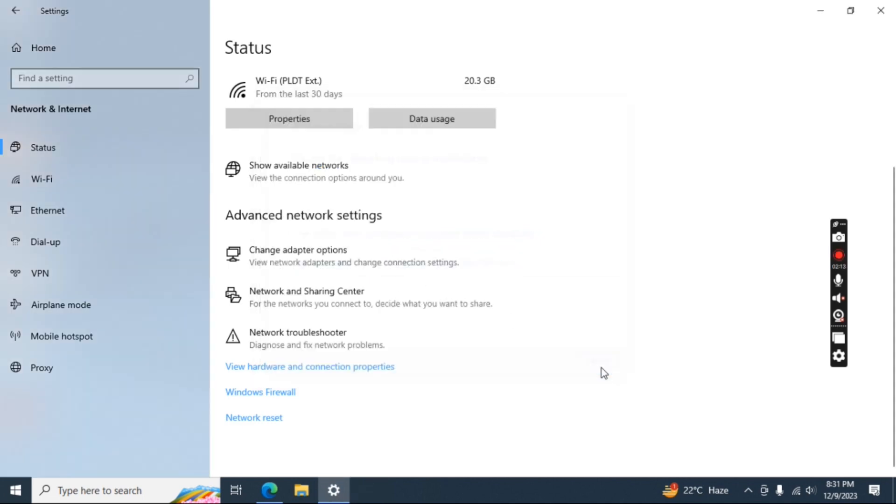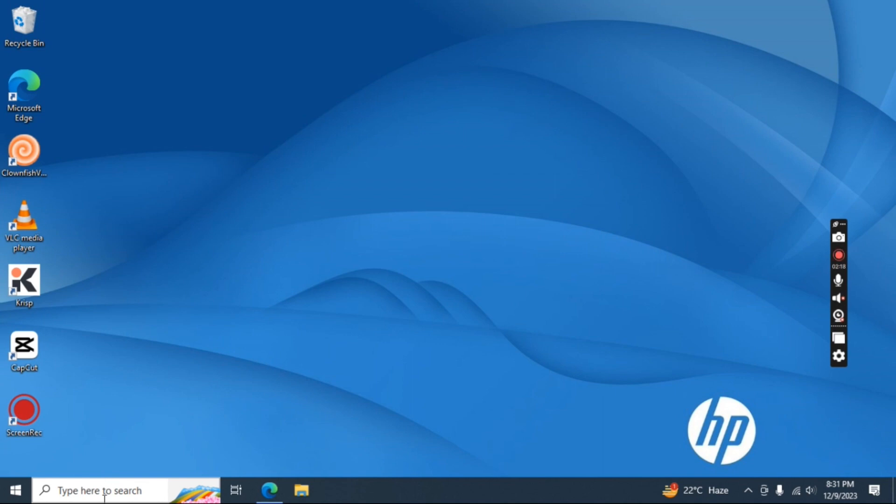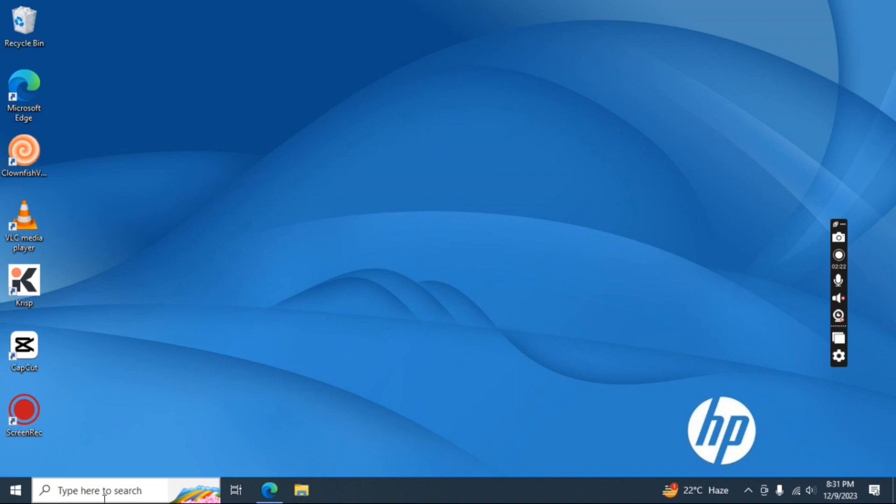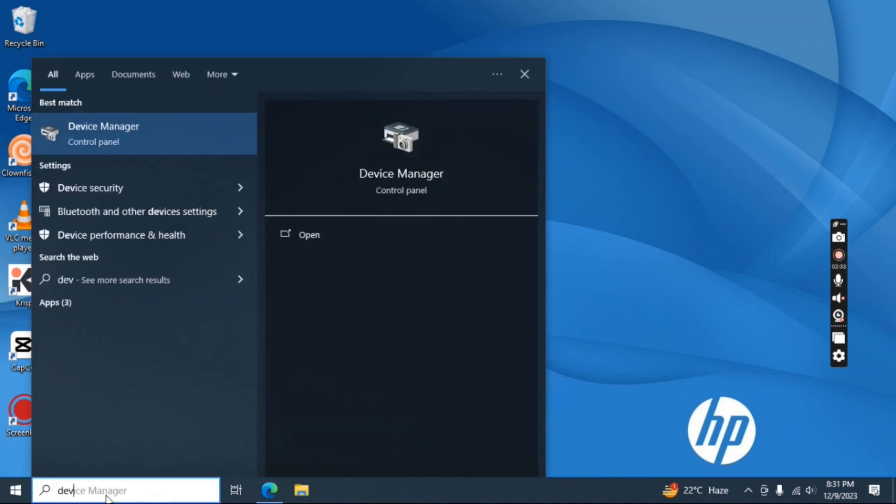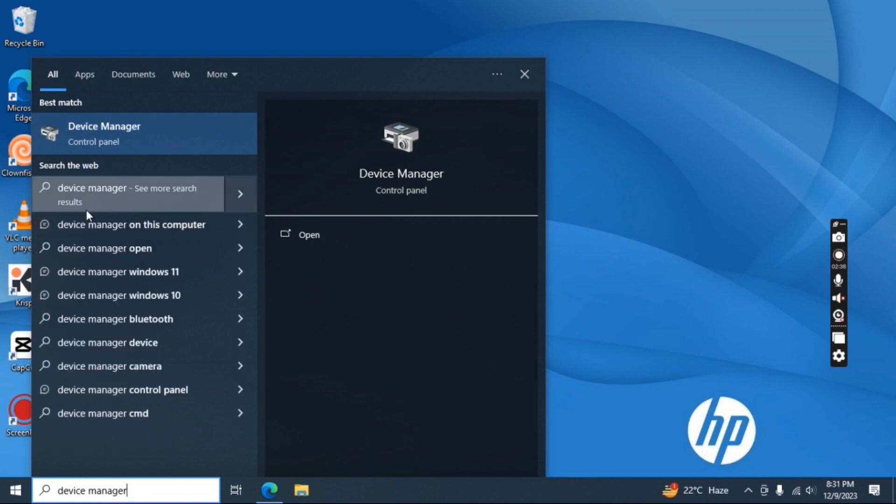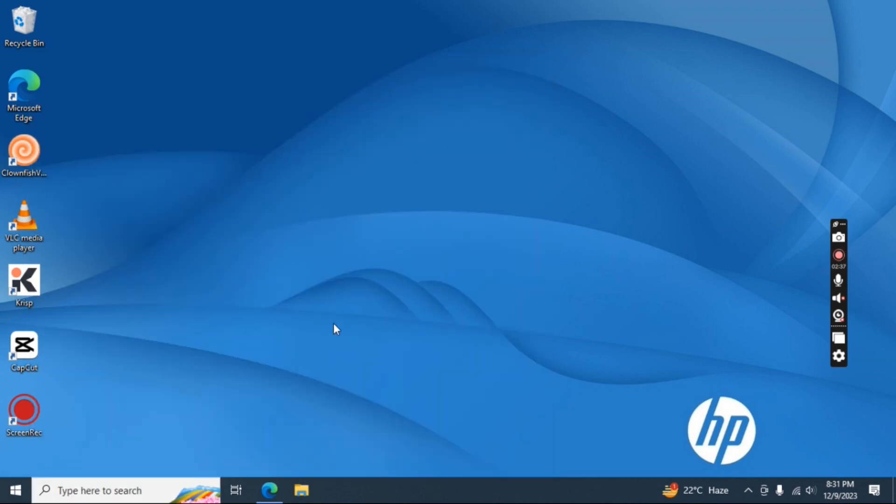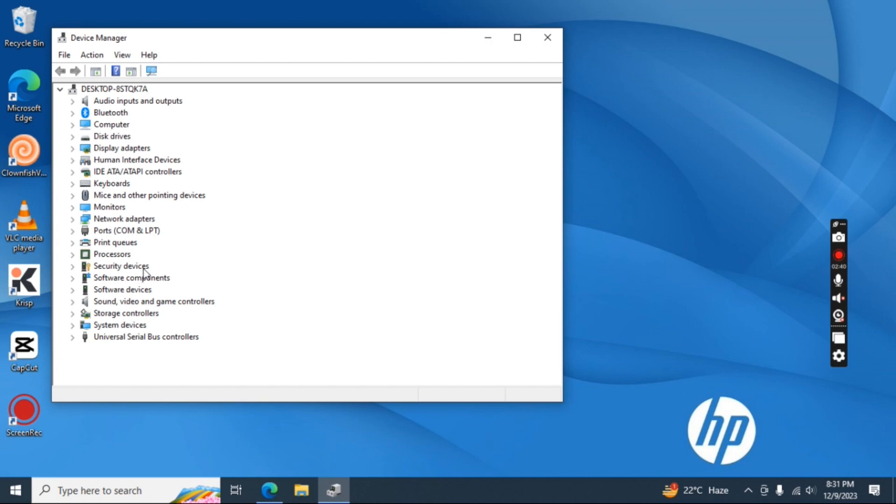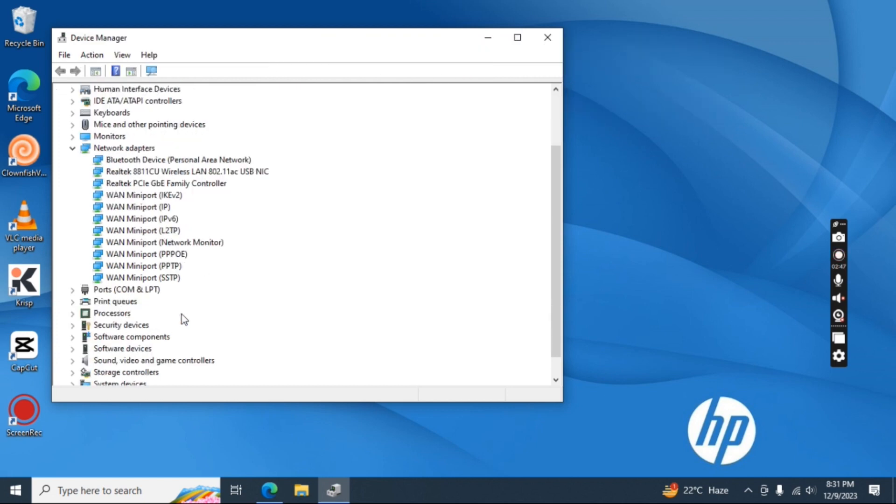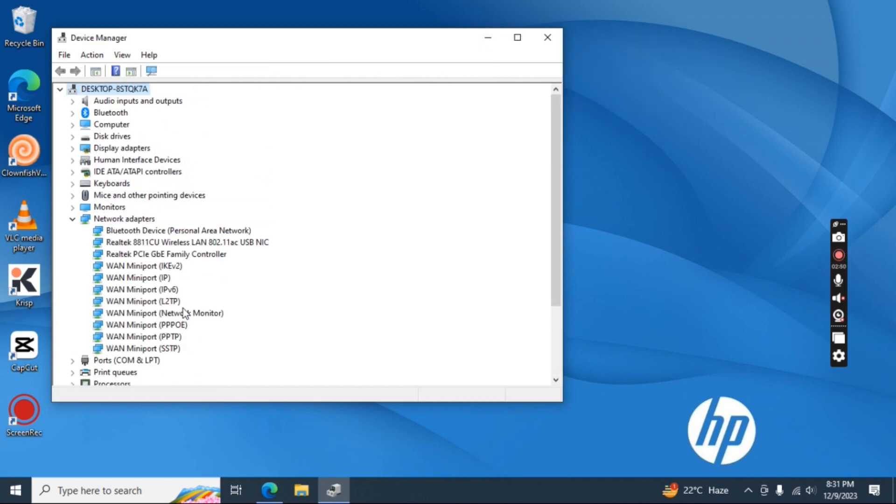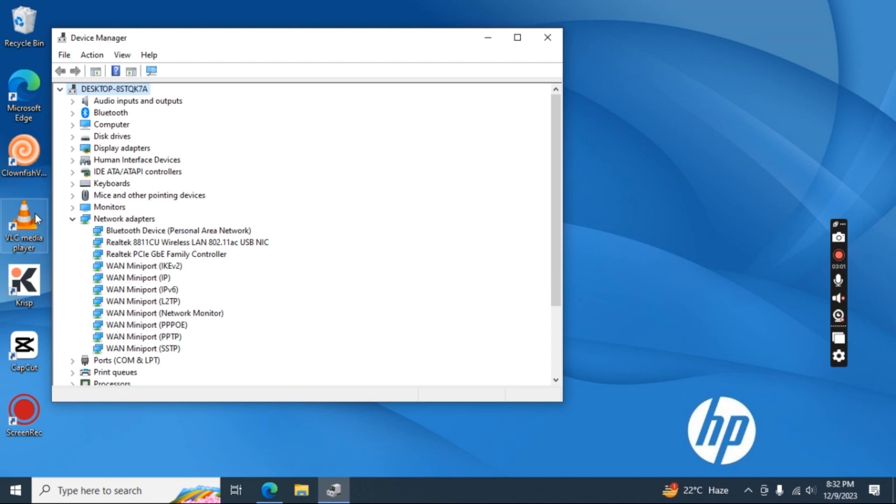Fourth method. Type in device manager. Choose network adapter and update those drivers. For me, I'm using Wi-Fi. Click on it, then choose automatically update driver.